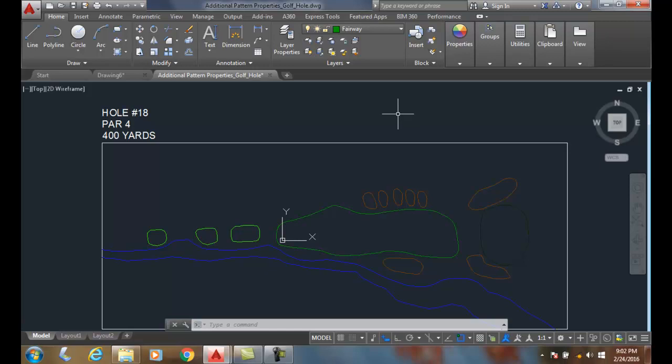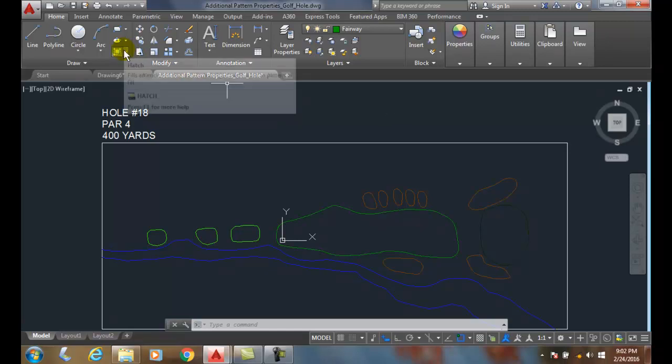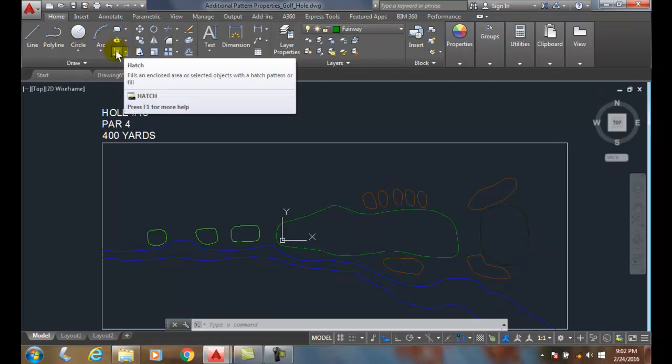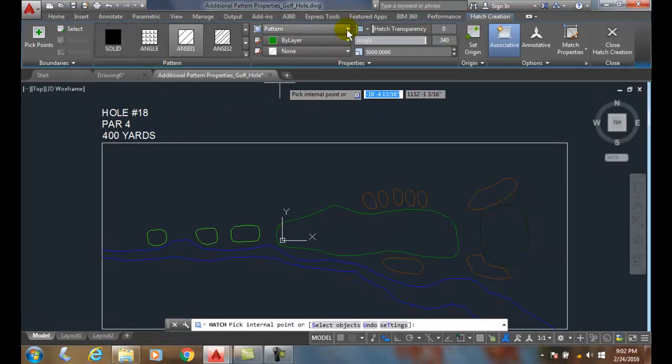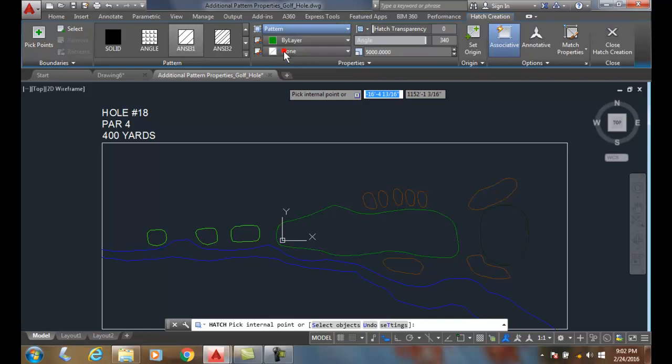Gradient fill. Gradient fill is a type of hatch. So if I go up into my hatch pattern and I choose the type of hatch to be gradient.